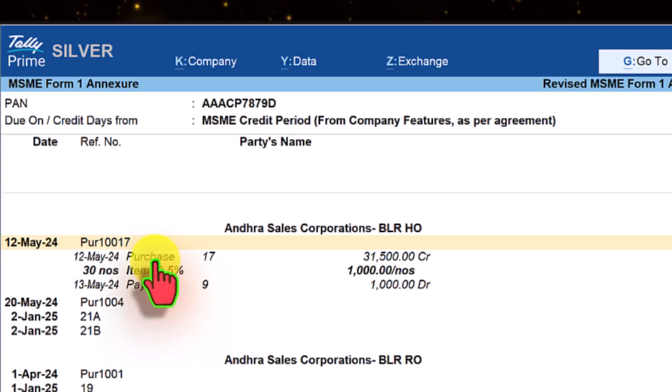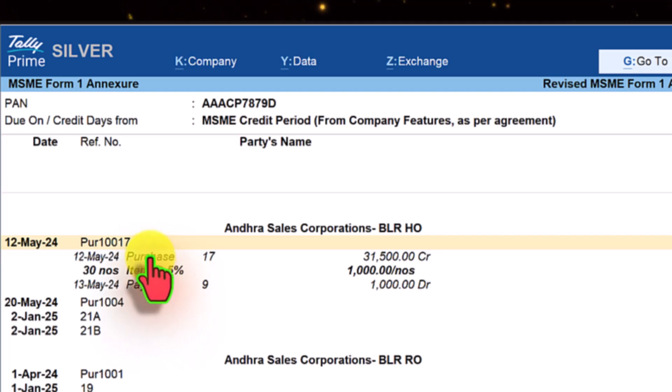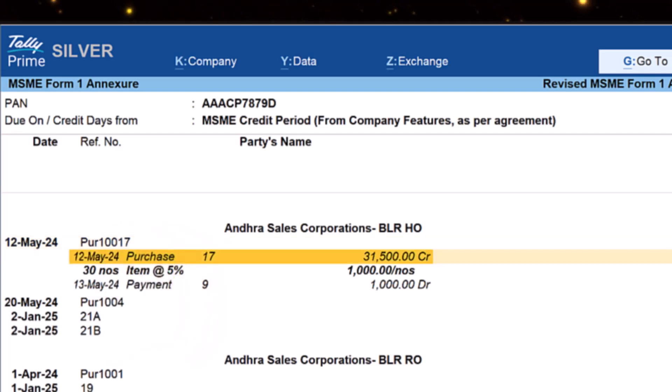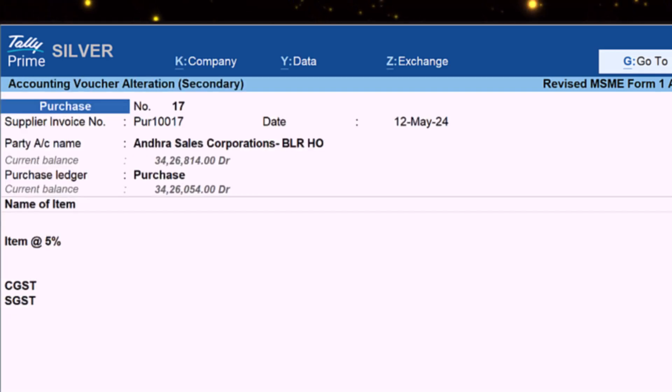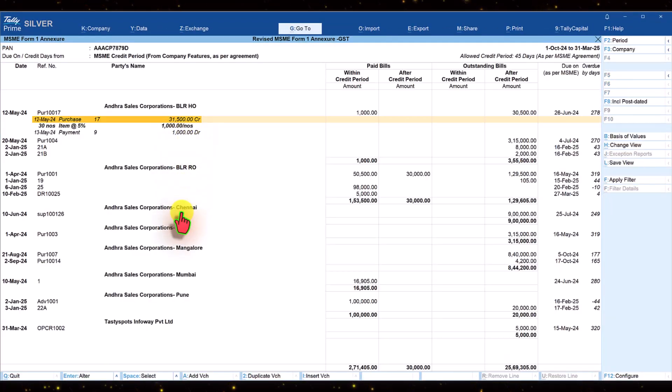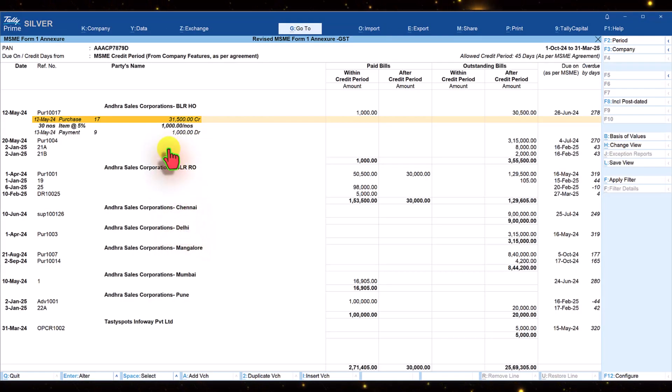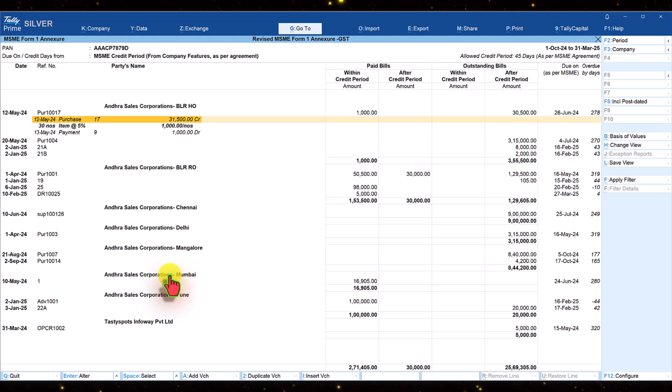In case you want to drill down to any of this voucher, all you have to do is select the purchase and press enter. You will be taken to the voucher detail. Similarly, you can check for other ledgers and transactions.